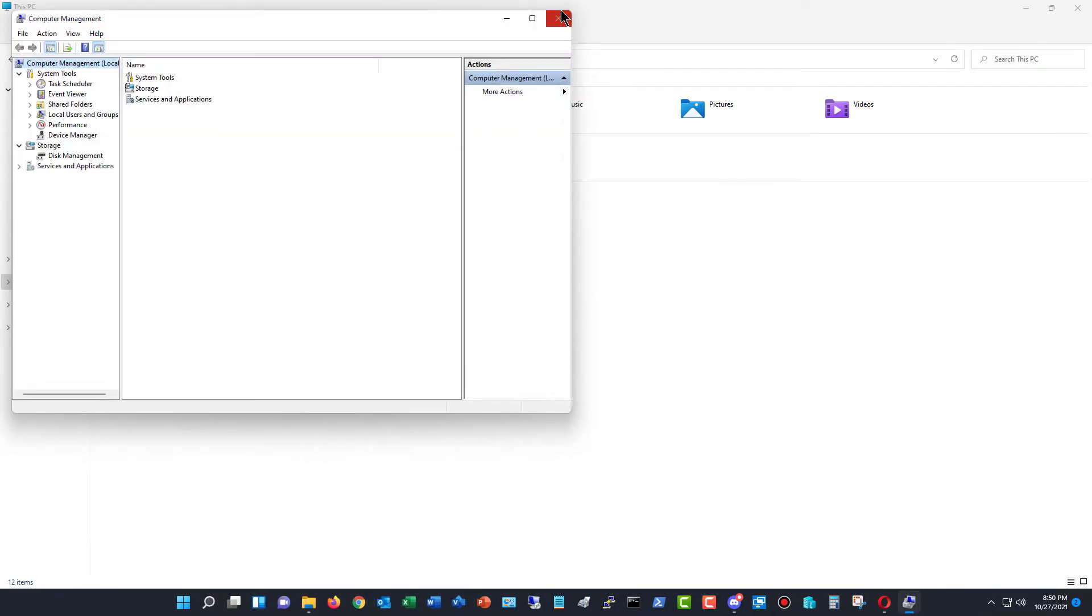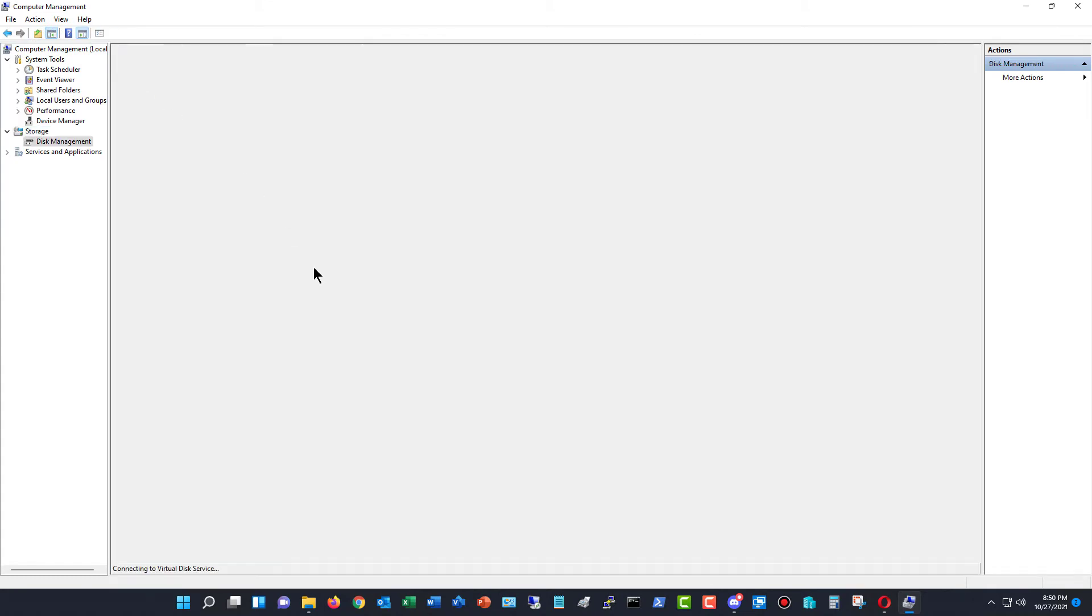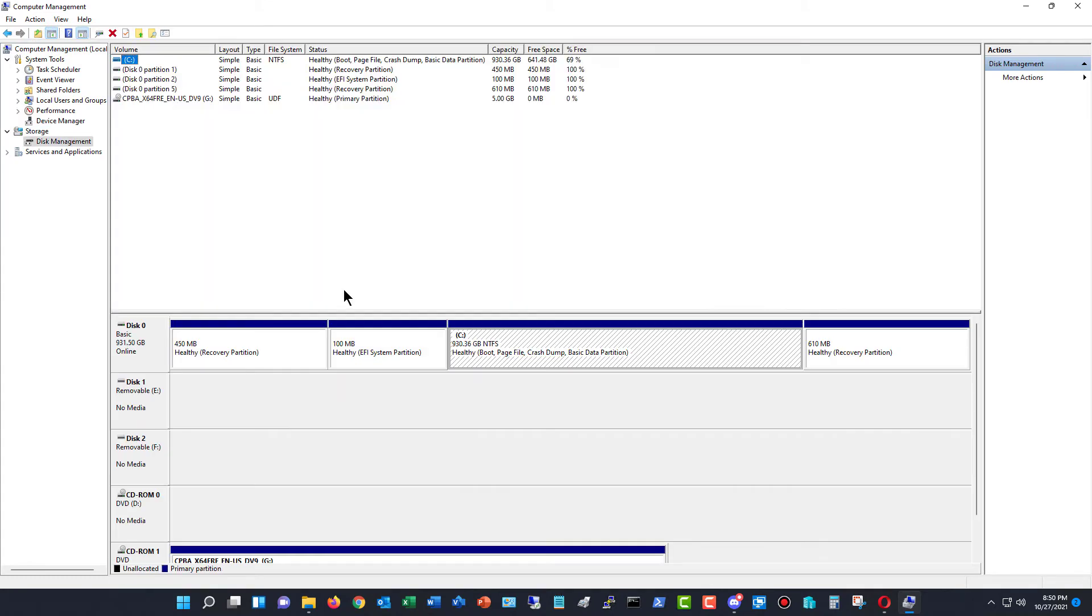And I'm going to open up Storage and Disk Management. And once I'm there, I can take any one of these drives and go ahead and change the drive letter.